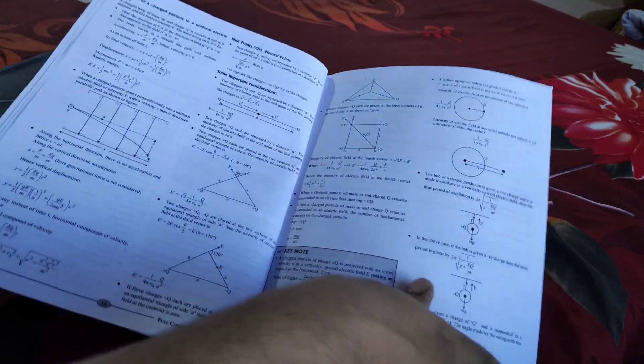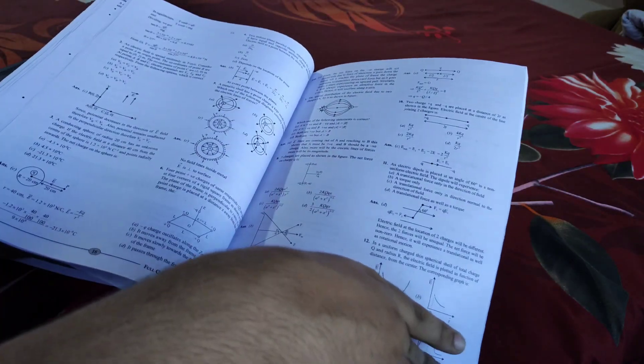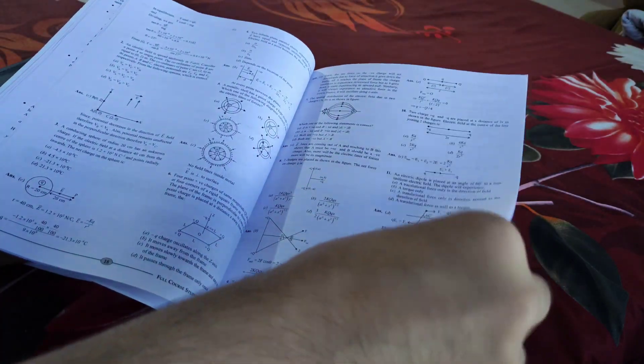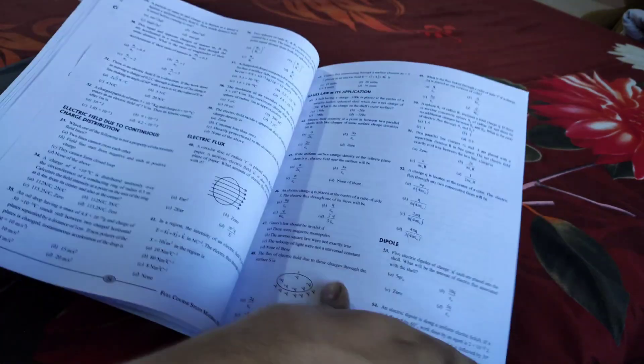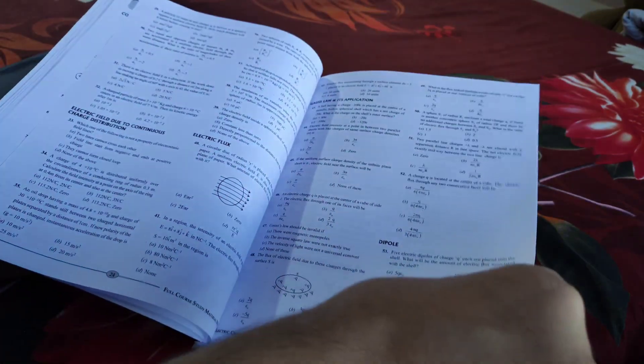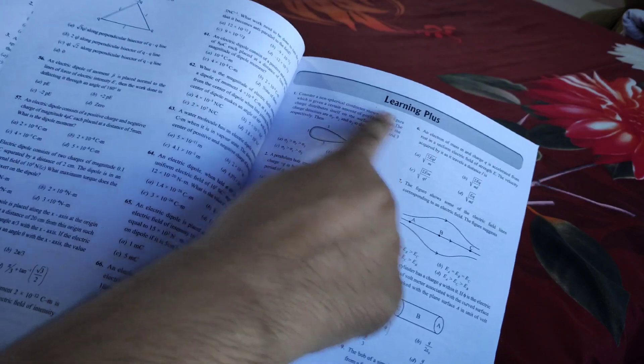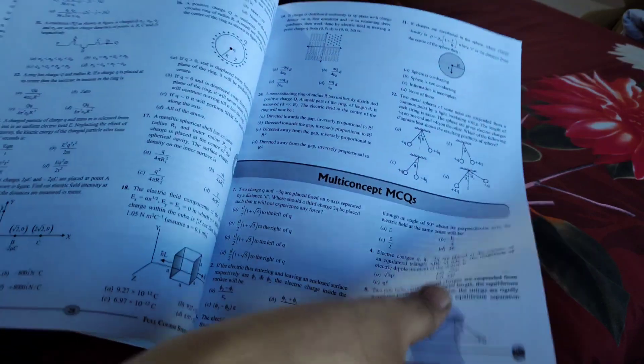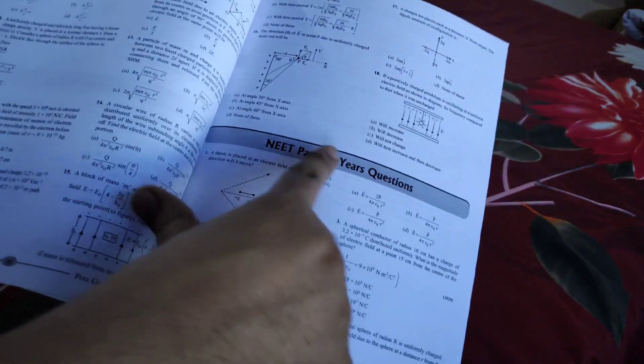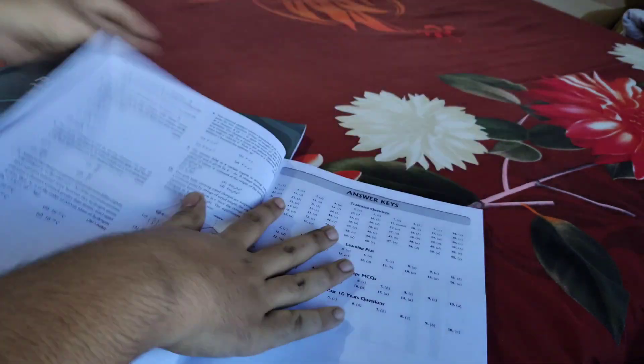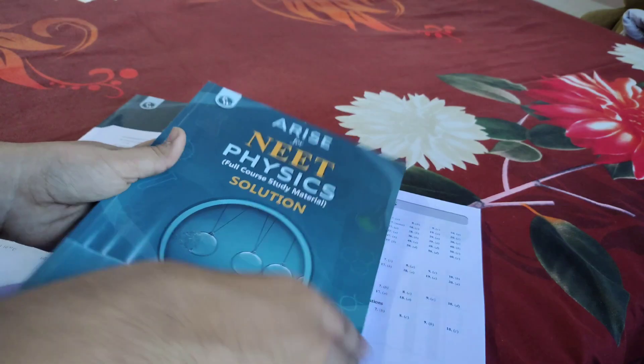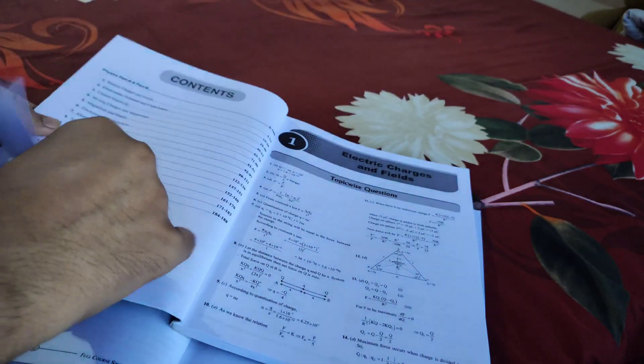You get diagrams, numericals, and the Test Your Brain questions are also solved. Then you get illustrations and topic-wise questions - around 10 to 15 questions for every topic. These are in every module, but I wanted to show you. Then comes Learning Plus, which has more difficult questions compared to the earlier ones, and multi-concept questions.